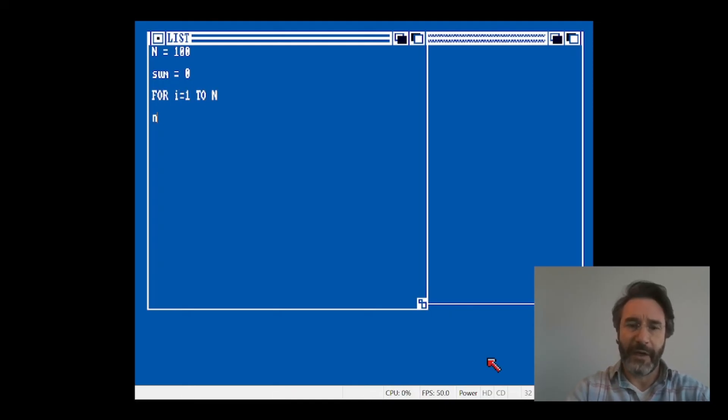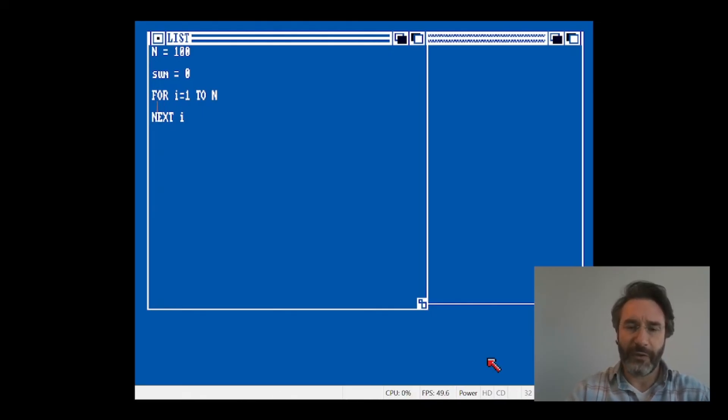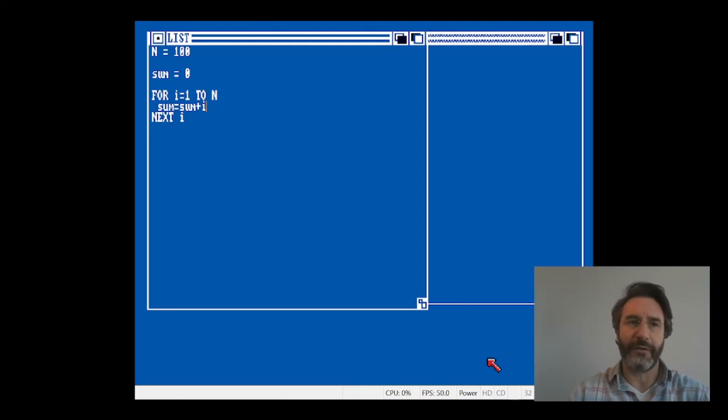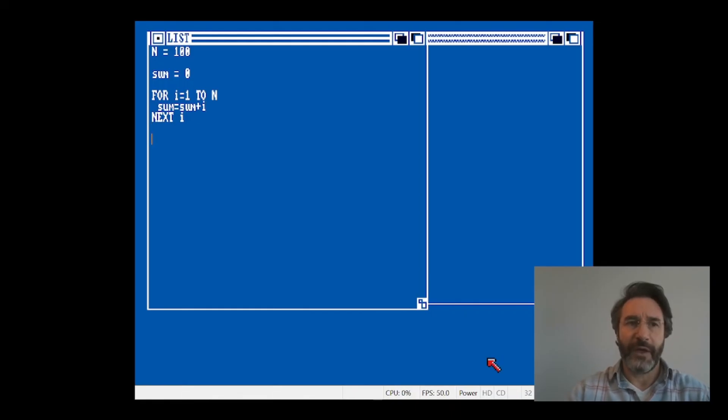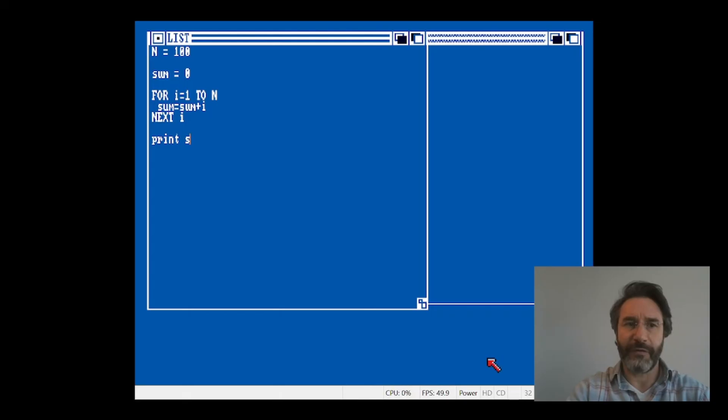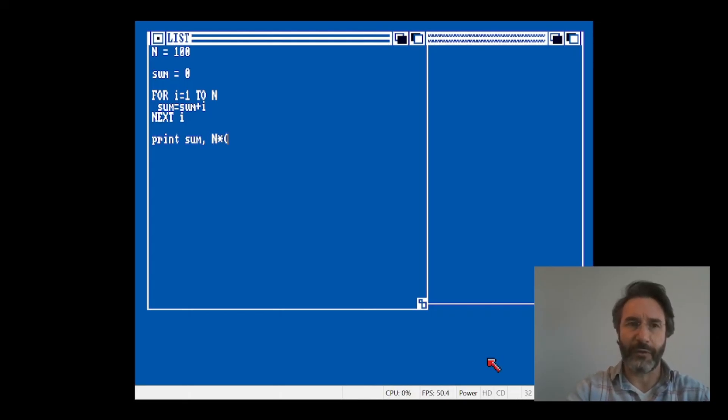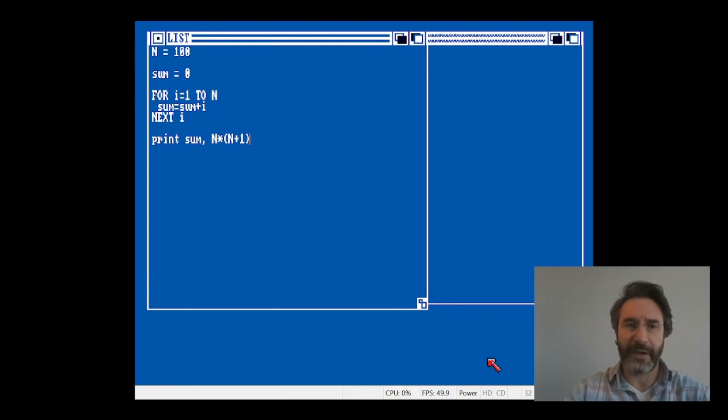Then we define a FOR loop that goes from one to n, and we close the FOR loop here. What we're going to do in the FOR loop is that we're going to update the sum every time. So we're going to add the value i to the current value of sum. If we now want to print the result, one thing we can do is print this result here, and we can also print the exact result that can be computed from this formula.